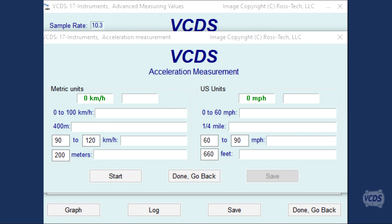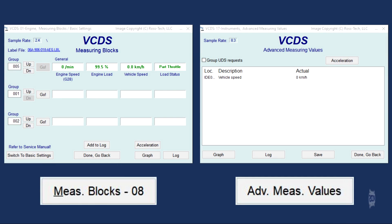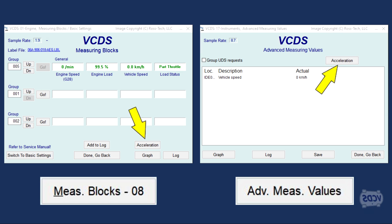A somewhat hidden feature of VCDS is the acceleration measurement function that was introduced back in July of 2006. This function will calculate acceleration and distance values based on data from the vehicle. When VCDS is in measuring blocks or advanced measuring values and the vehicle speed is shown, there will be an acceleration button to click on to open the acceleration measurements function. Please see the link in the description below for our forum post on where you might find vehicle speed data in various control modules.